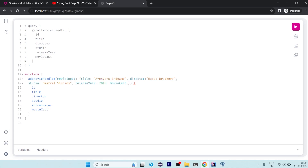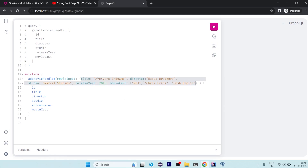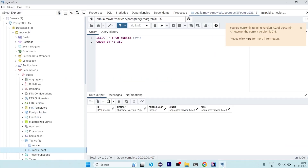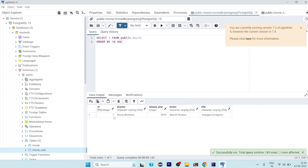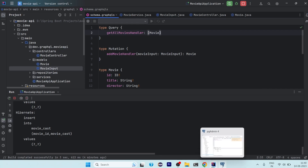For movieCast, since it's an array of strings, we use brackets and pass a few names: Chris Evans, Josh Brolin as Thanos, and one more. We fire the query and we get the data back — the movie has been added to the database. Refreshing the database view confirms id is 1, director is Russo Brothers, and all data is present. The movie cast entries are also mapped to the movie ID correctly.